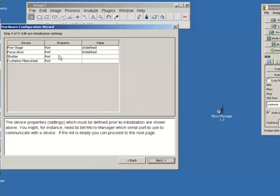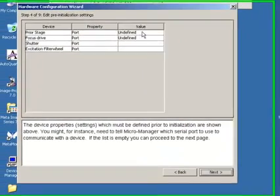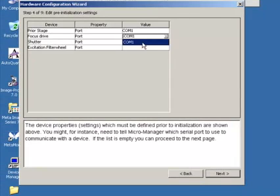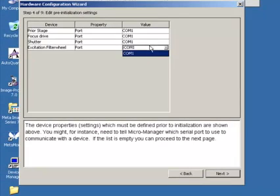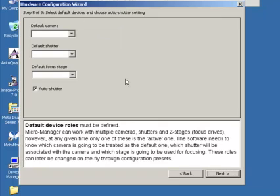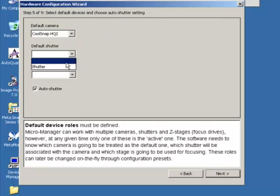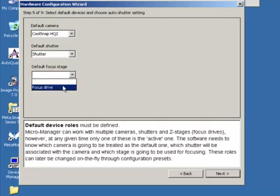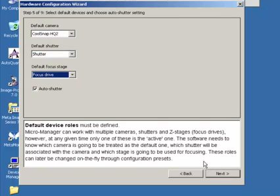So, if I click next. Then, first thing we need to do is tell it which COM port all of the various different components are on. So, I said it's just the ProScan controller and it's plugged into COM1. So, let's set all of these to COM1. And next. And it's just talked and spun the filter wheel. So, it's talked into that properly. Then, that's our default camera, our default shutter and the focus drive.